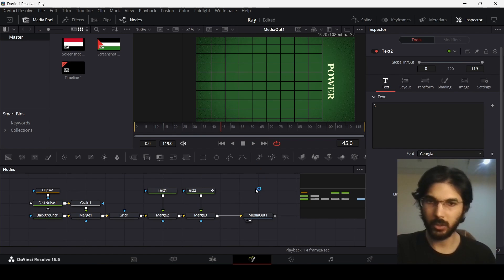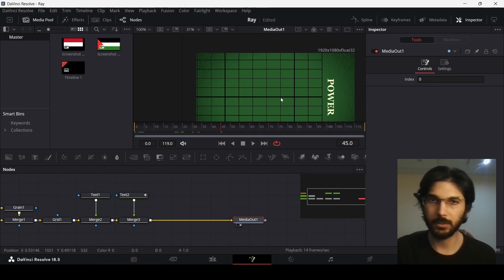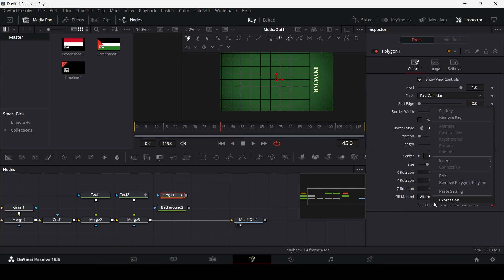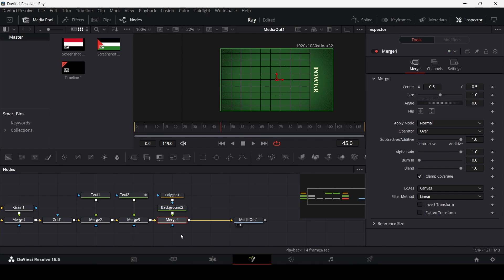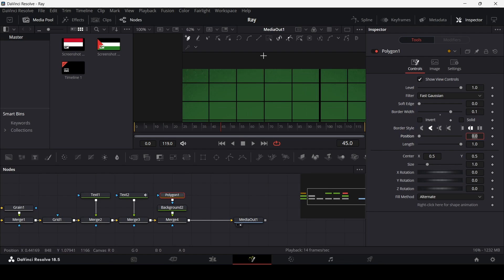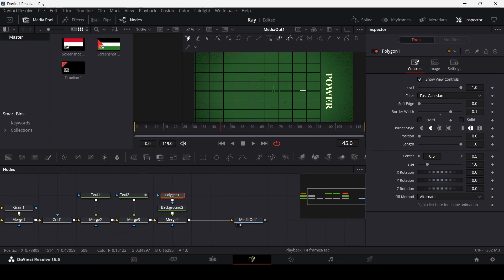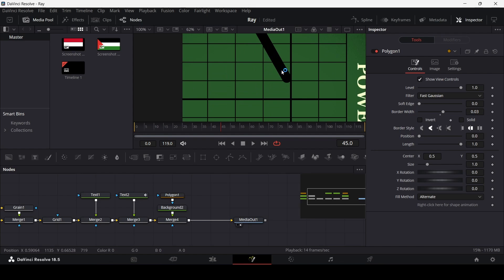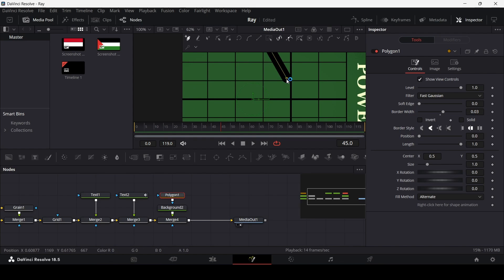Now we need to create our polygon tool to act as the line that comes in with the flags. Drag in a background and a polygon, remove the line, connect both of these, and in the polygon unselect solid and change the width to around 0.1. Let's see how this looks and start creating the line. You can change the border width to 0.05 or 0.03 — that's up to you.